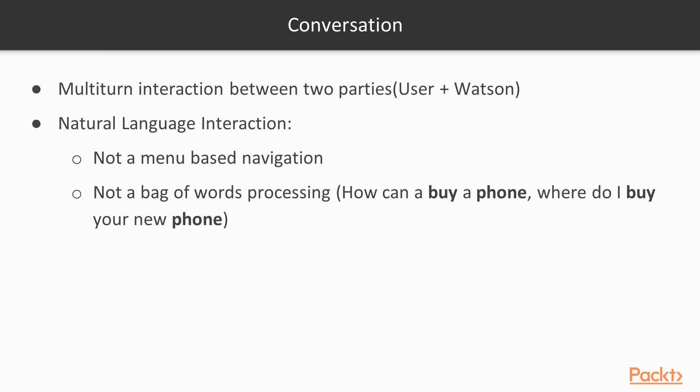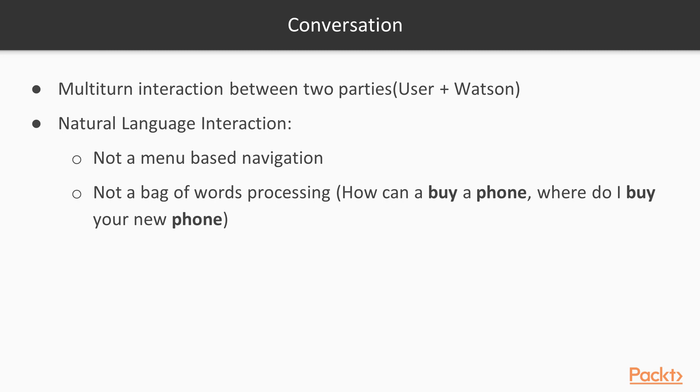And the second one is that this is not a bag of words processing. So for example, in these two sentences: how can I buy a phone? And where do I buy your new phone? A previous approach says, I will look for keywords. So the keywords are buy and phone in the first one, and also buy and phone in the second sentence. So for both cases, it will give the same response.